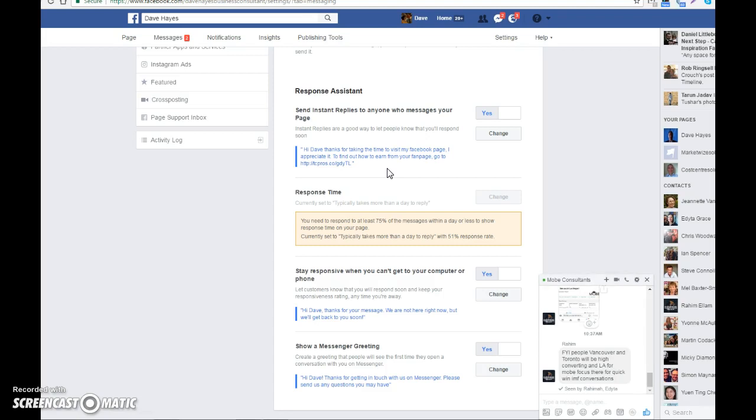Hope that video has been of use. That's Dave Hayes, and that's how to turn on your Facebook Response Assistant instant reply messaging service.